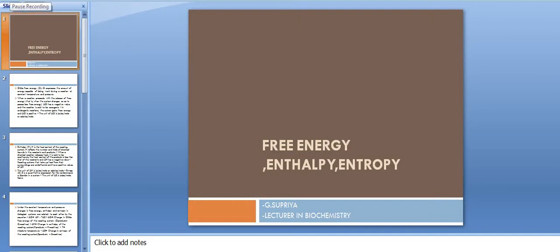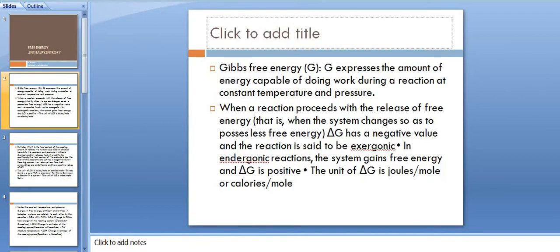Hi everyone, this is Supriya, lecturer in biochemistry. Now I'm going to explain about free energy, enthalpy, and entropy. G, or Gibbs free energy, expresses the amount of energy capable of doing work during a reaction.